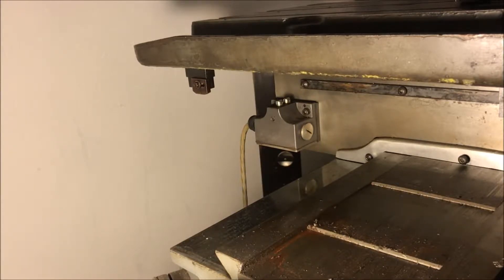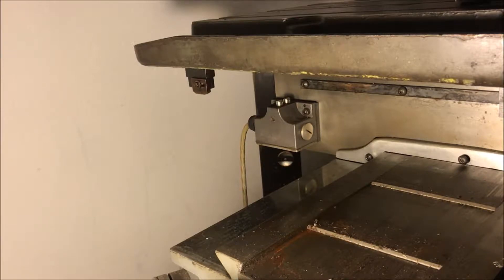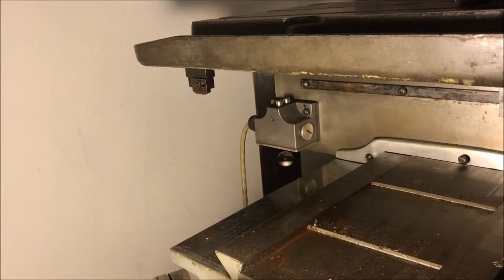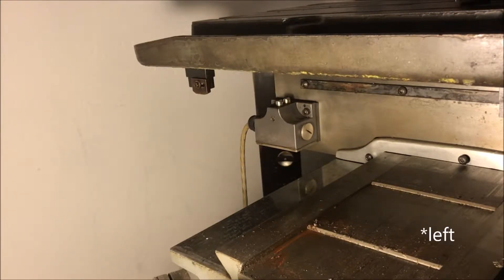So each one of the axes has this same setup. The other aspect of this is that the limit switch is used for both ends. As the table moves to the right,